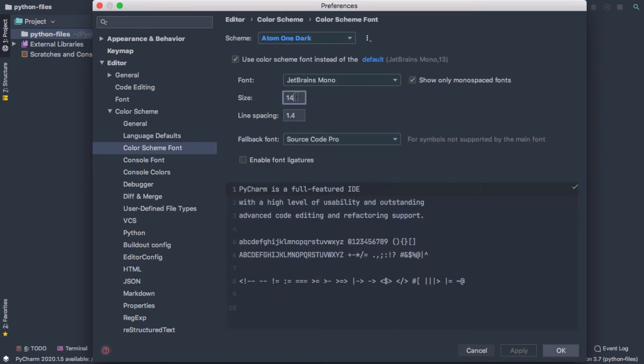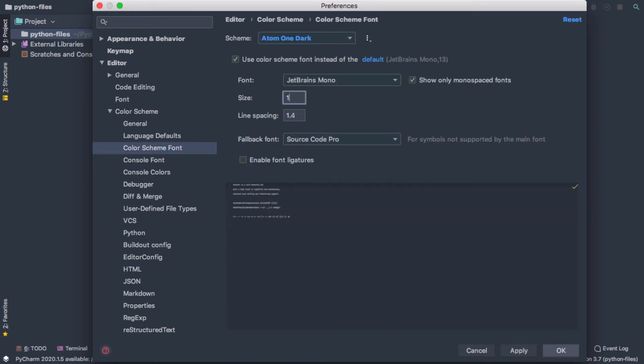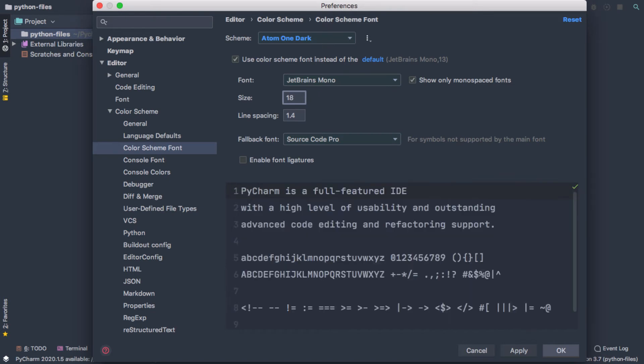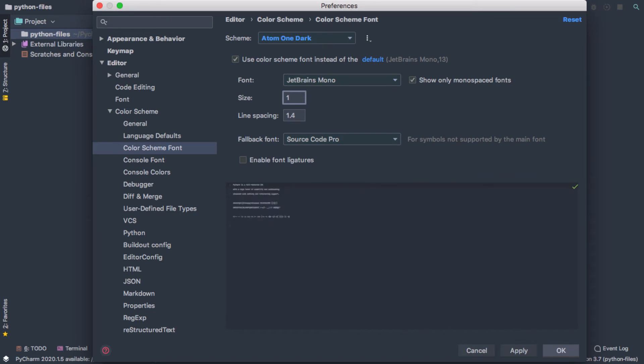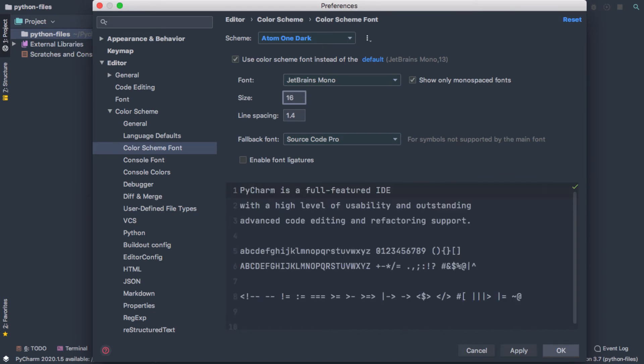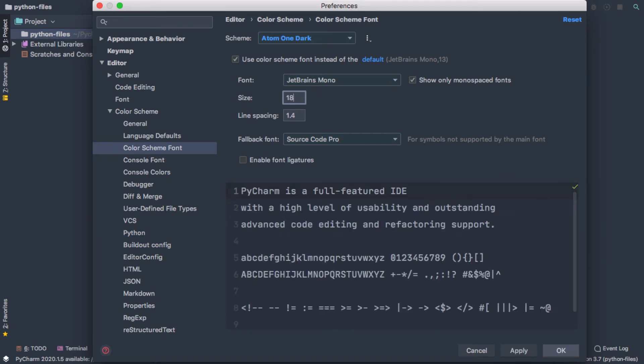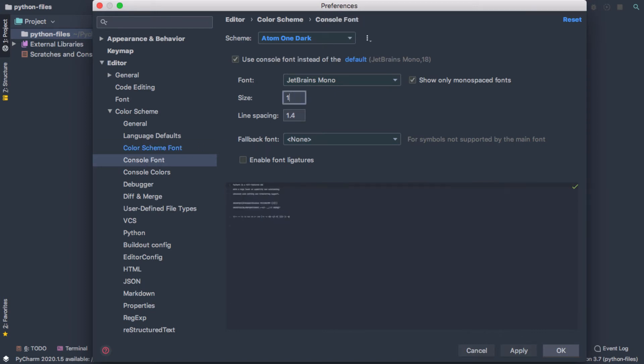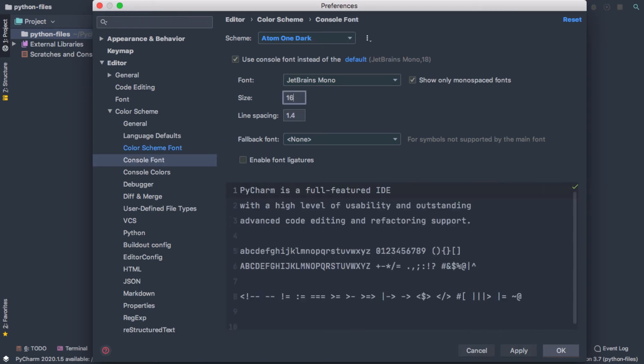and I'm going to make it bigger. You can set it any way you like, and you can see that it sort of gives you an idea of how big different settings will be. And then when we run our files, they get run in the console, and so I'm going to also update the console font settings.